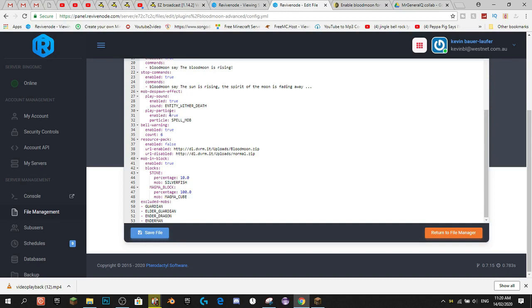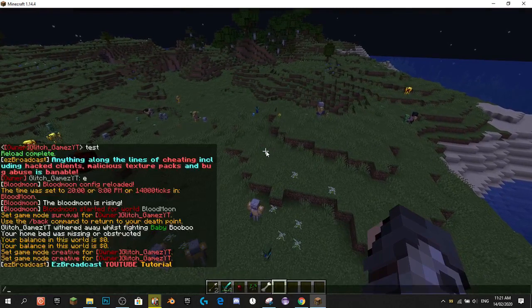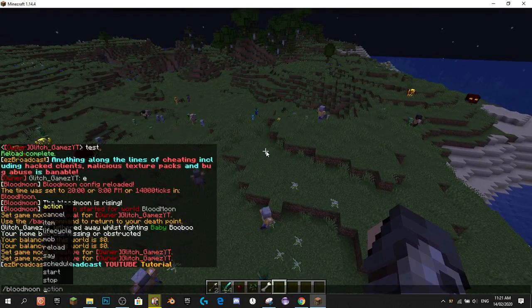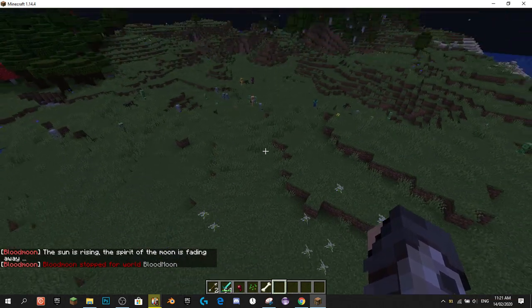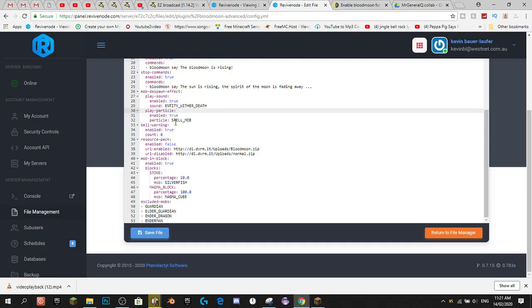Start Commands and Stop Commands are both enabled. Mob Despawn Effect sound is set to Wither Death, which means when the Blood Moon is over and all the mobs despawn, it plays that sound. Let's slash Blood Moon Stop to give you an example of what that sounds like. And that's the sound it would make when the Blood Moon stops. The particle is a spell mob. Bell Warnings — before the Blood Moon happens, there's going to be bells chiming in the distance, kind of like a clock tower, just to give you a bit of a warning that the Blood Moon's coming.